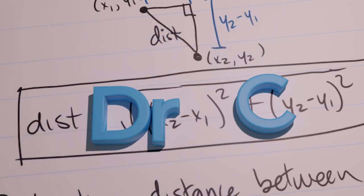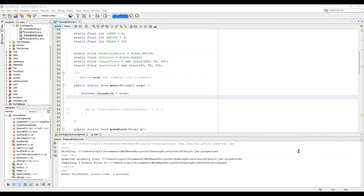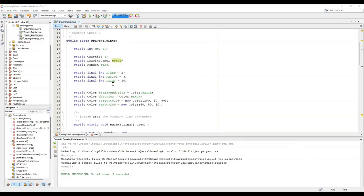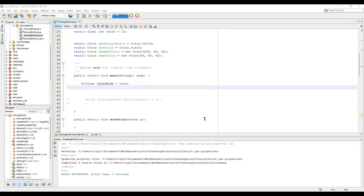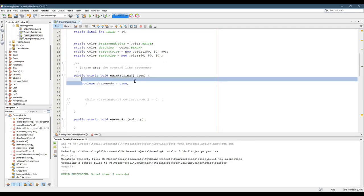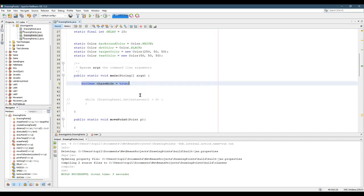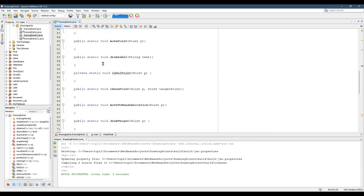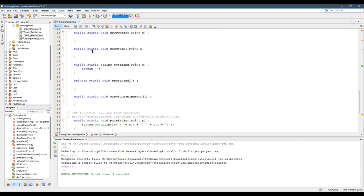We have the file that you're starting with here, and it's got all the fields that you need, all the static fields here. It's got almost nothing in the main except just that boolean, and it has all the methods you're going to need. However, there's nothing inside of them.